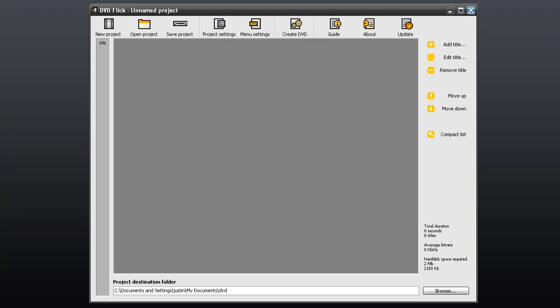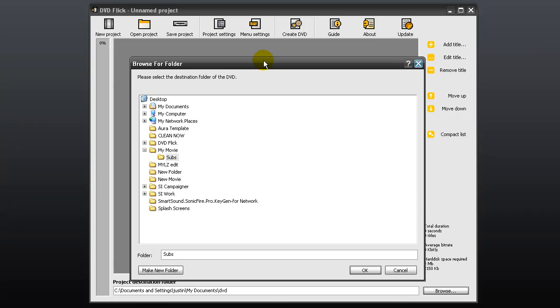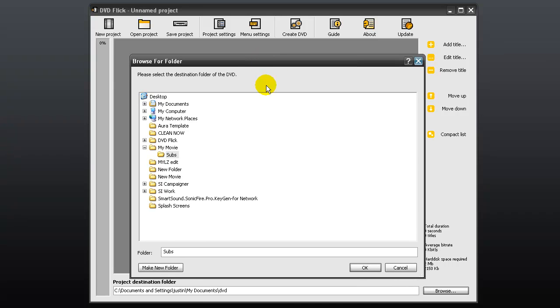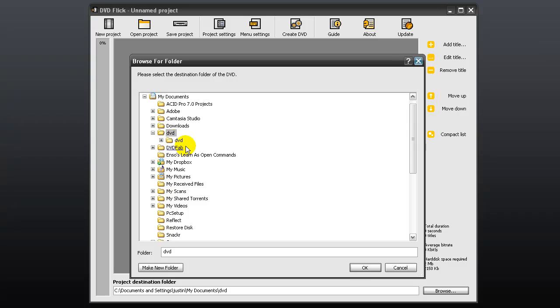The first thing you should do is choose your destination folder. To do this, click browse, select your folder, and click OK.